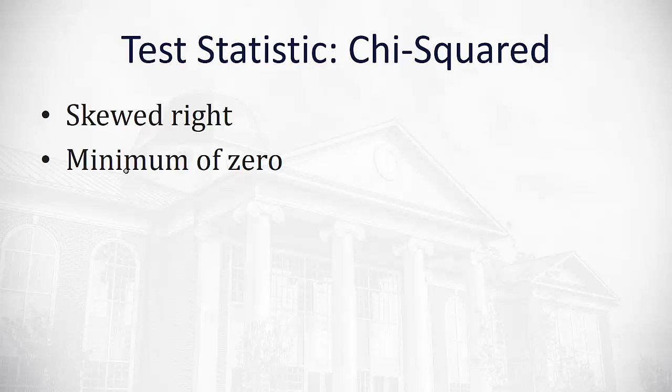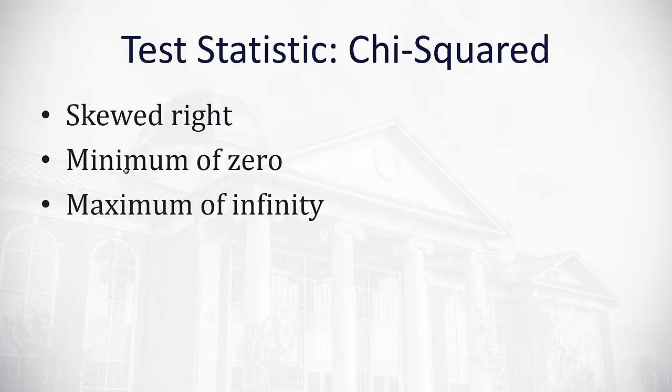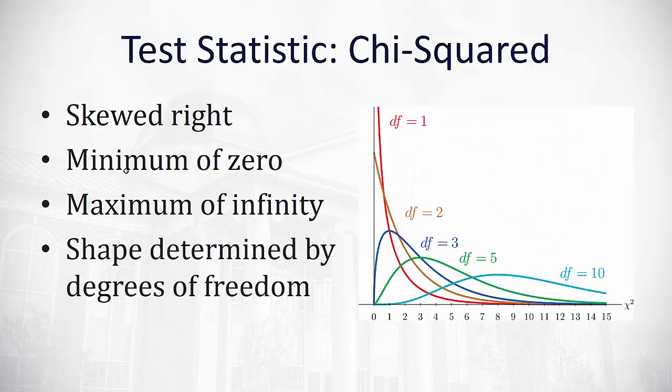It does go to a maximum value of infinity. And its exact shape is actually determined by the number of degrees of freedom. You can see in this graphic at right that if there's only one degree of freedom, it comes down and levels out. Versus in green, you see with five degrees of freedom, it comes up and then goes back down. So the shape is really determined by the degrees of freedom.